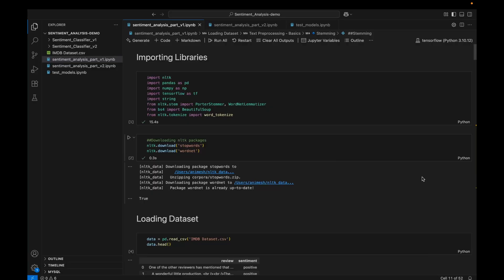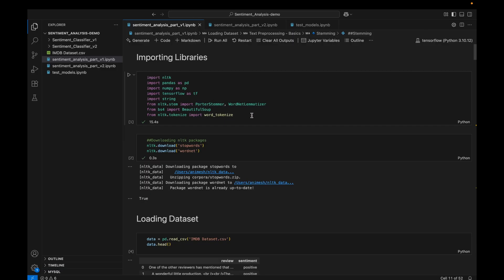Hello and welcome, guys. I am starting a new project playlist. In this project playlist we are going to develop a sentiment analysis classifier. This project is a good way to get started with NLP, so if you want to learn the foundational concepts of NLP, this project is the best way to get started.